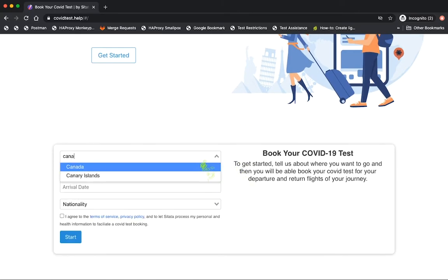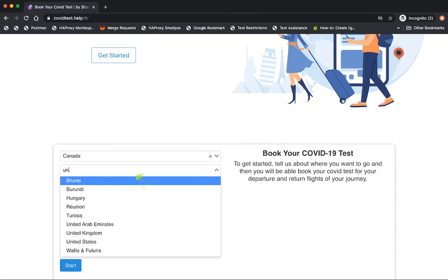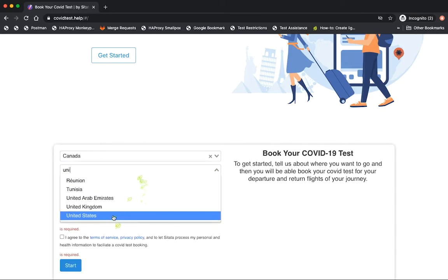We first collect travelers' itinerary information so that we can check that they actually require a COVID test.